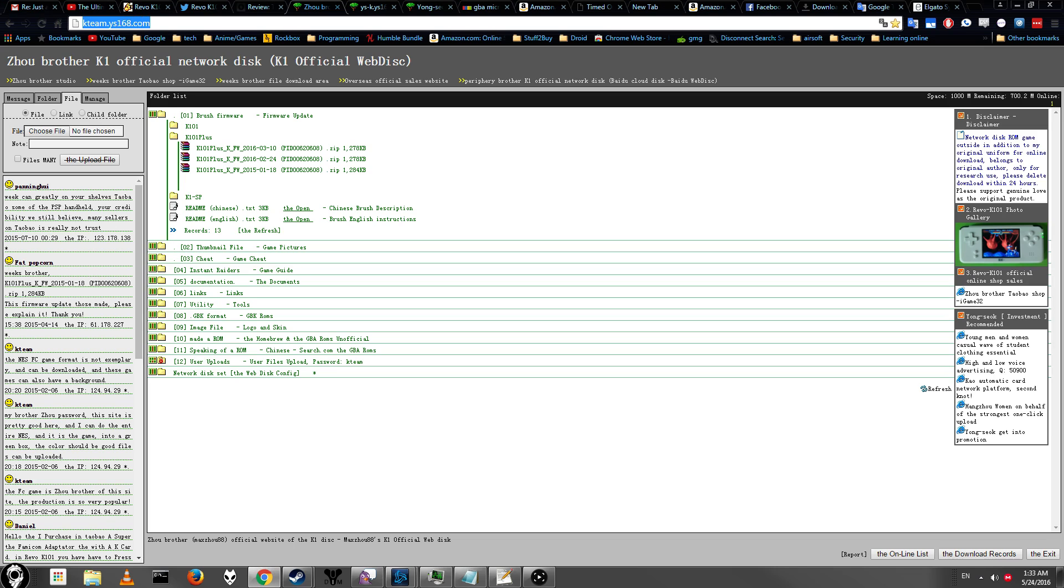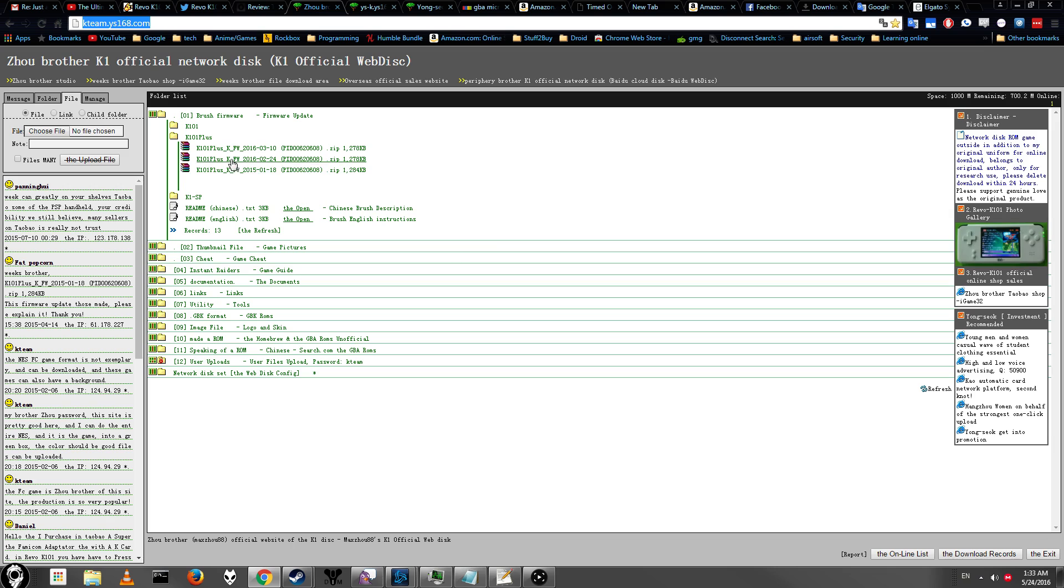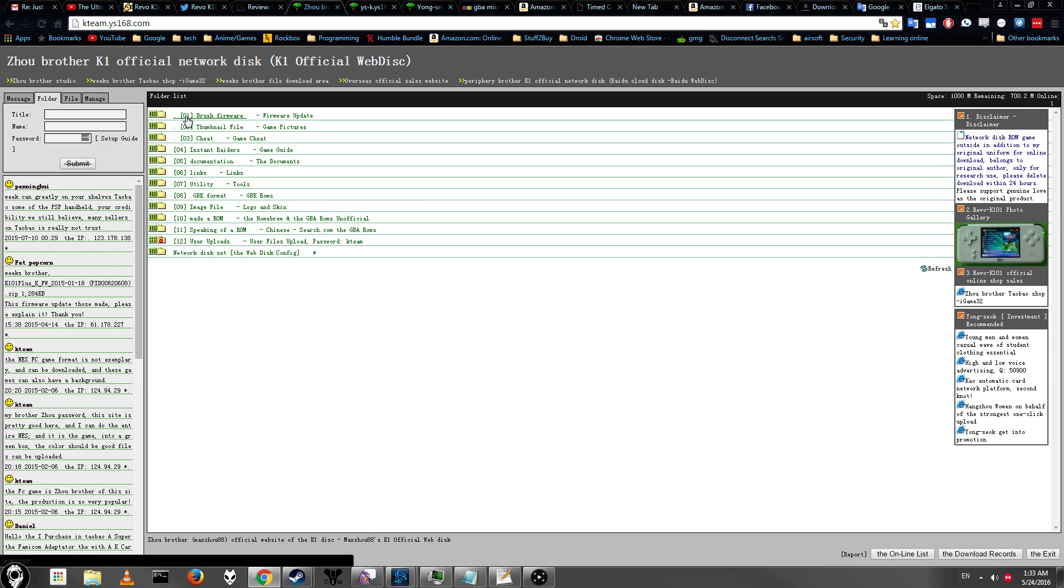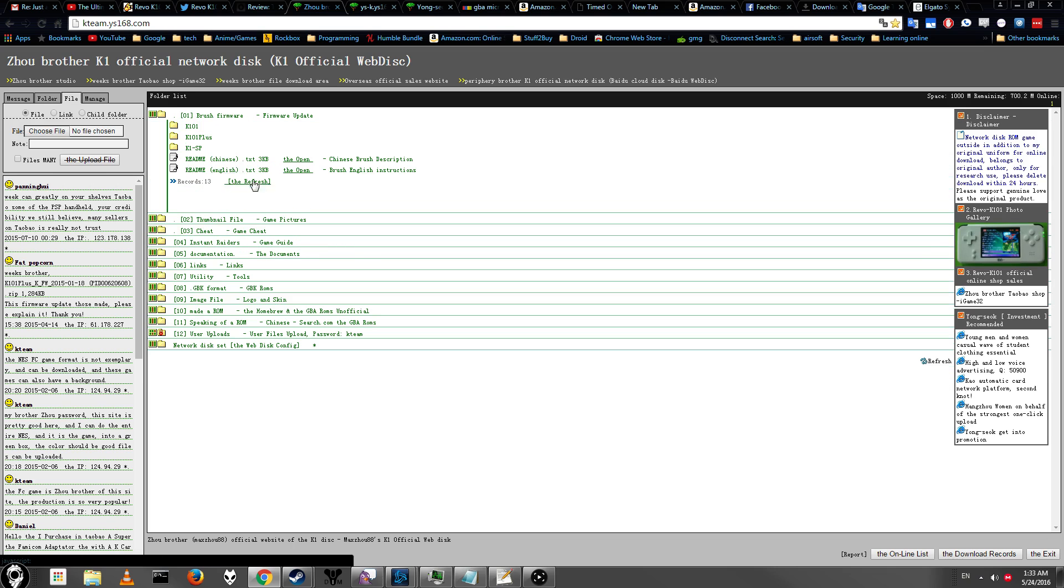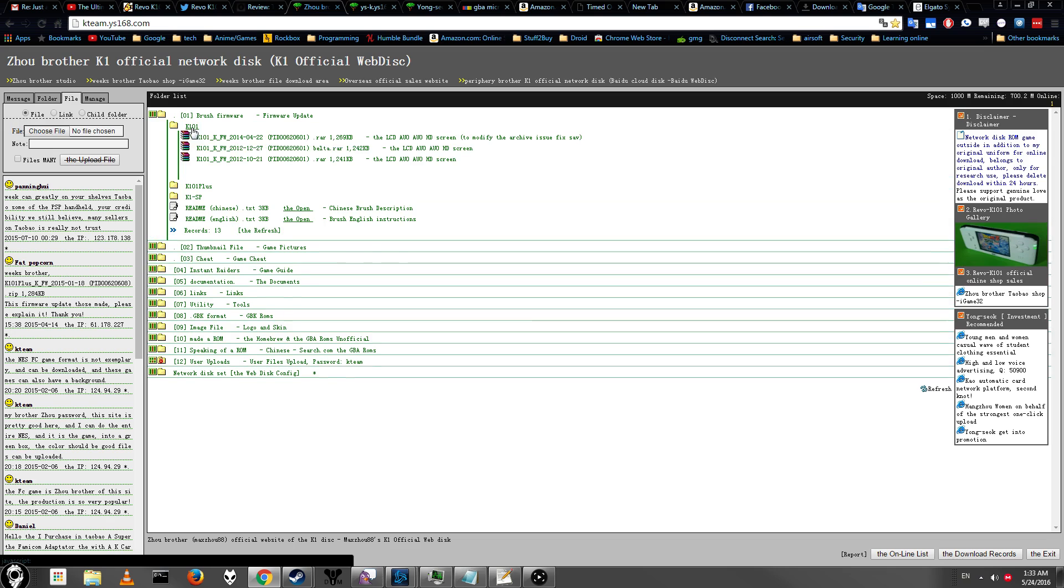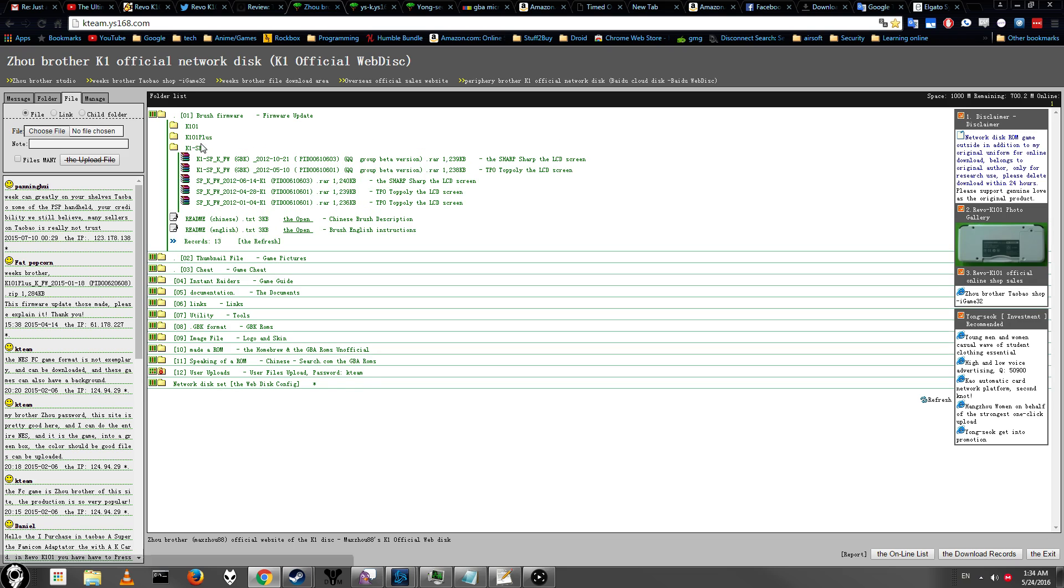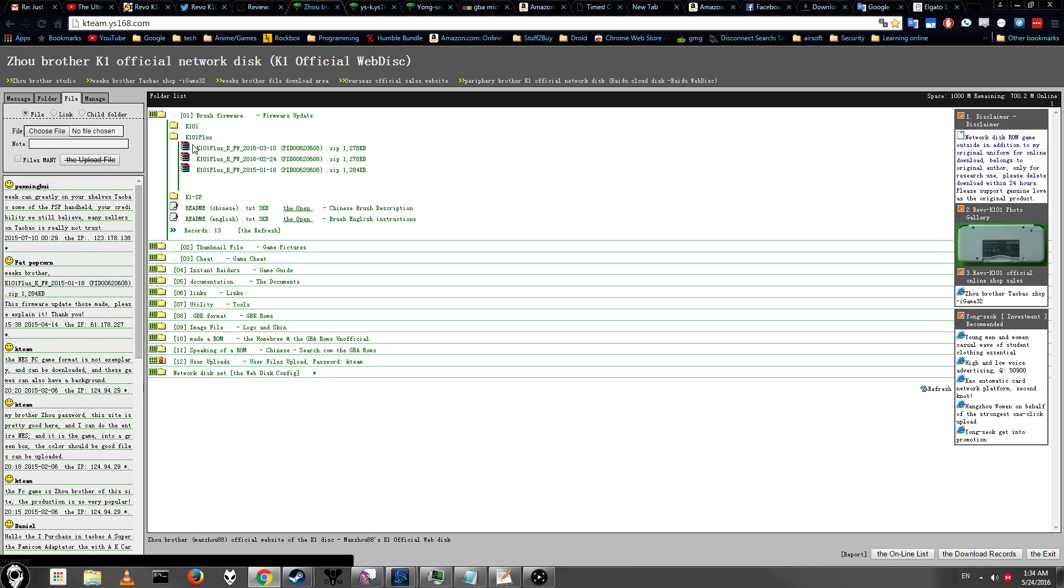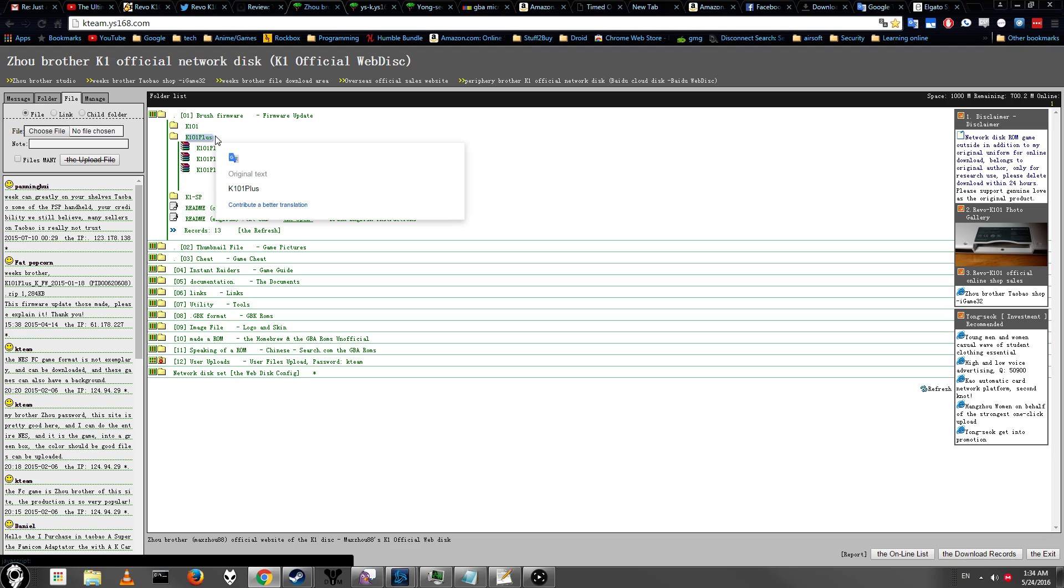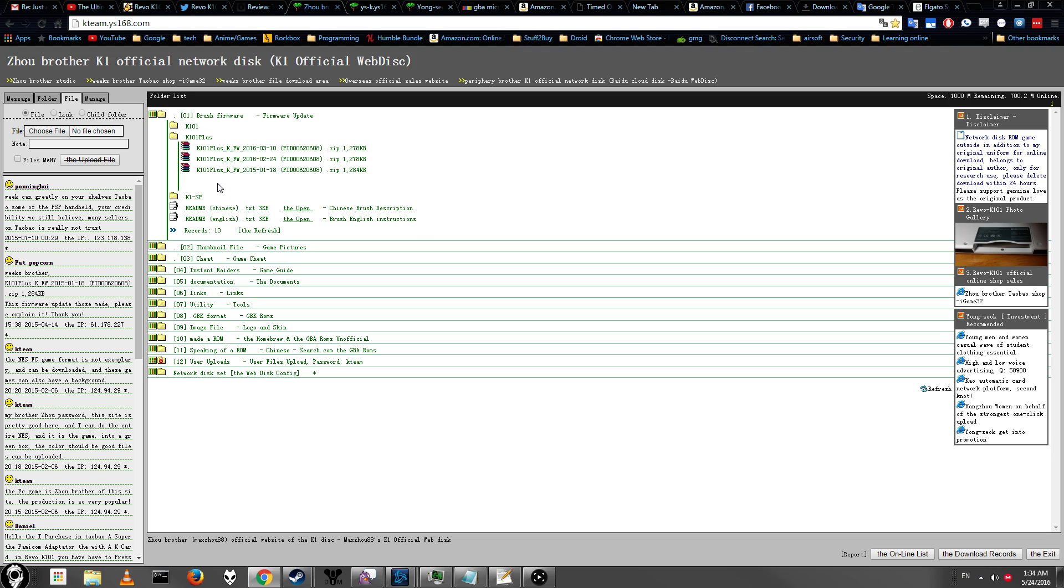So here's the link. I'll probably do a direct link to the actual file you need to download, but if you ever want to check for a later update, this is the page you go to. All you have to do is just click Brush Firmware, and then you pick your version. This is the old K101, that last update is 2014. Here's the SP version, that last update is 2012, and the most recent version is K101 Plus. Again, this is for the Standard Plus, and this is for the Crystal one.